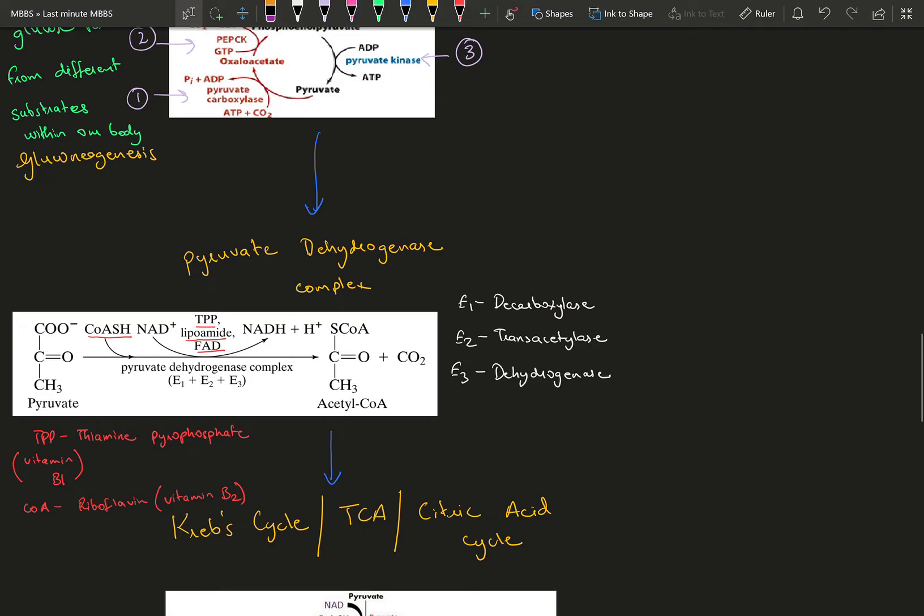The conversion of pyruvate to acetyl-CoA is done by the pyruvate dehydrogenase complex, which has three components: decarboxylase, transacetylase, and dehydrogenase. It also needs cofactors like CoA, NAD, FAD, lipoamide, and TPP—different forms of vitamins and energy required for the process.